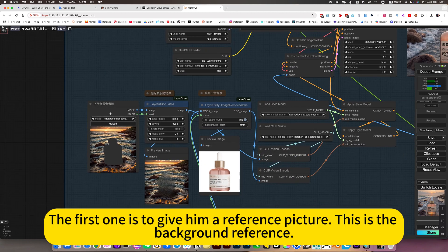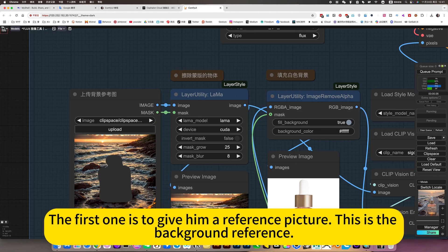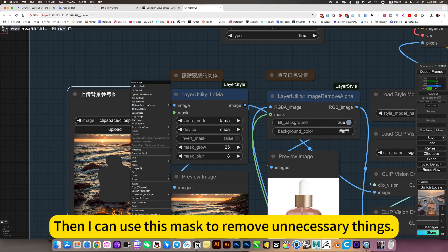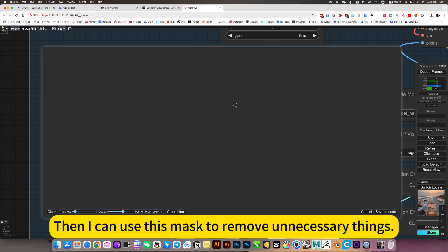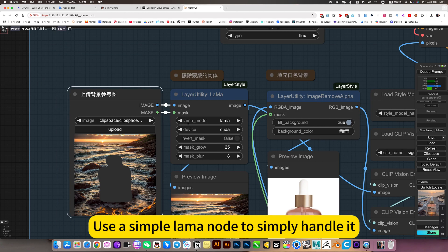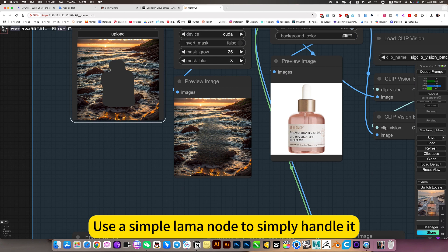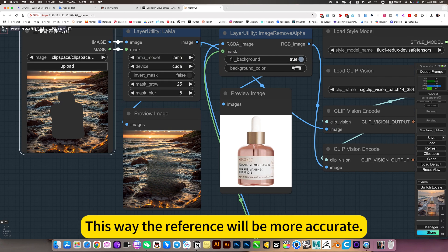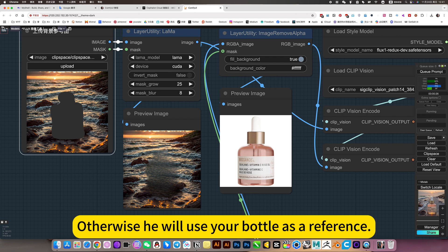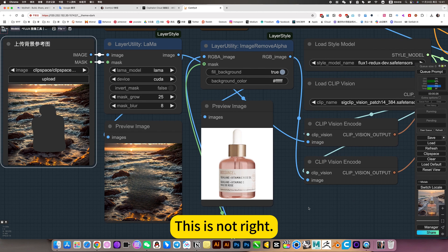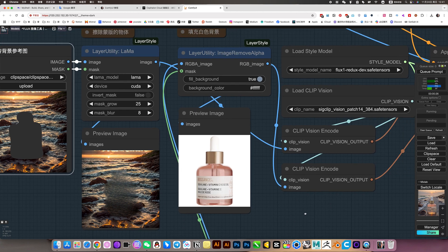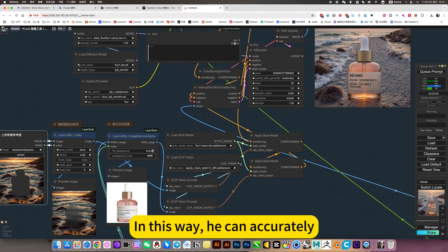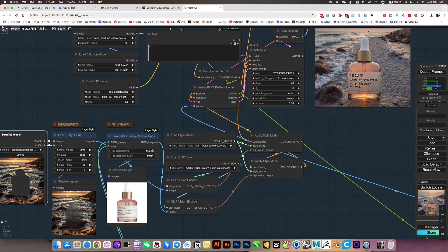Then I will briefly introduce this raw image process. The first one is to keep him a reference picture. This is the background reference. Then I can use this mask to remove unnecessary things. Use a simple laminone to simply handle it. This way the reference will be more accurate. Otherwise, he will use your bottle as a reference. This is not right. The second picture gives him a reference for this product. In this way, he can accurately generate.